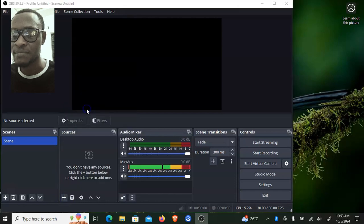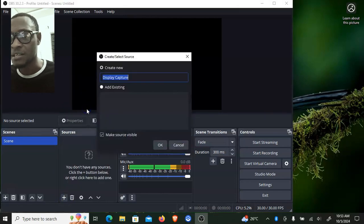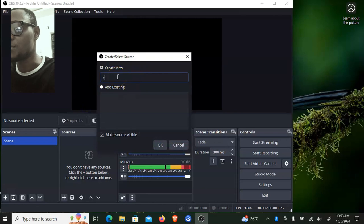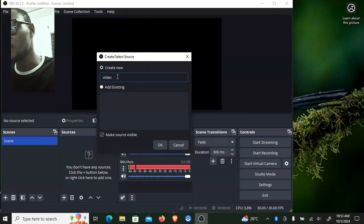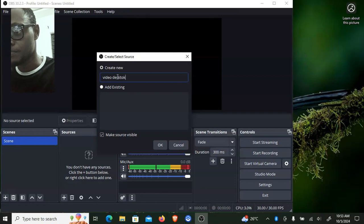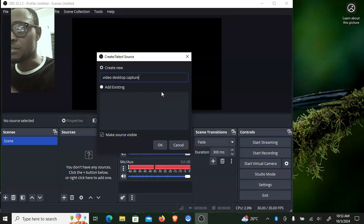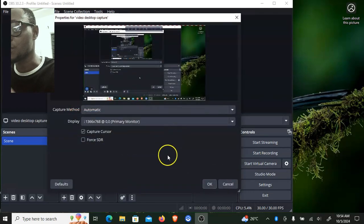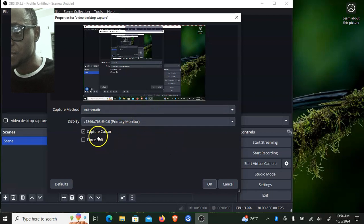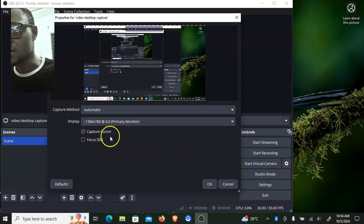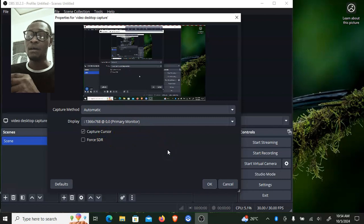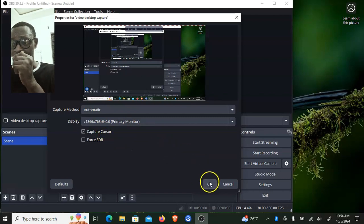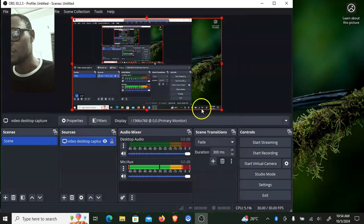You can see where it says 'Display Capture' — select that, because we just want to capture everything on our screen. You can rename this to something like 'Desktop Capture' and then click OK. You can leave the settings on default. You'll notice it is also capturing your cursor — you can disable that if you do not want it, but I'm okay with that so I'll leave it on default, then click OK.